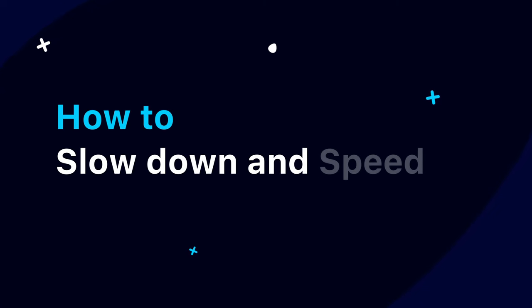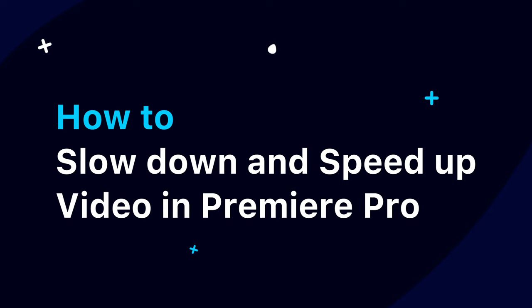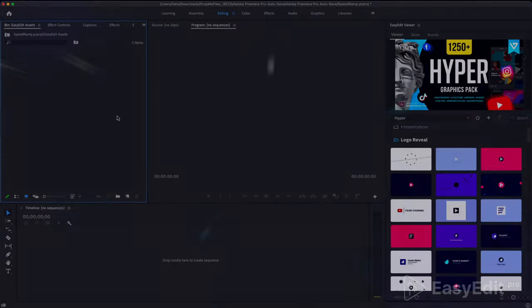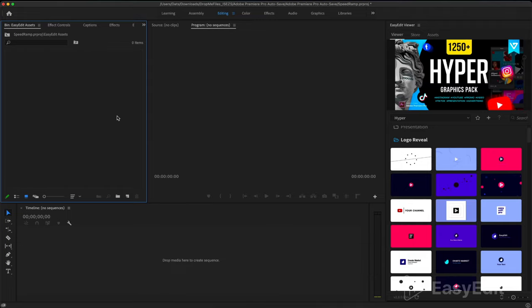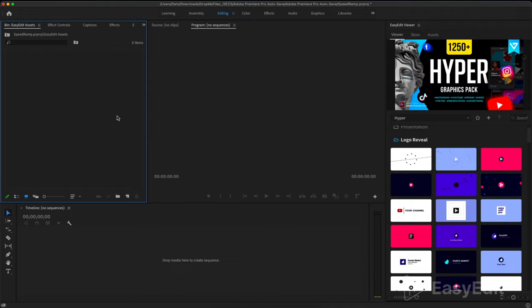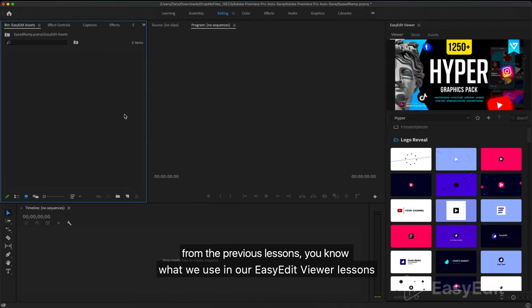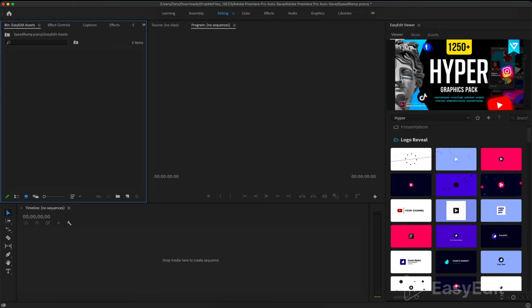How to slow down and speed up a video. In this tutorial we will analyze all the options with which you can change the video speed. This time I have great news for you. From the previous lessons you know what we use in our EasyEdit Viewer lessons.